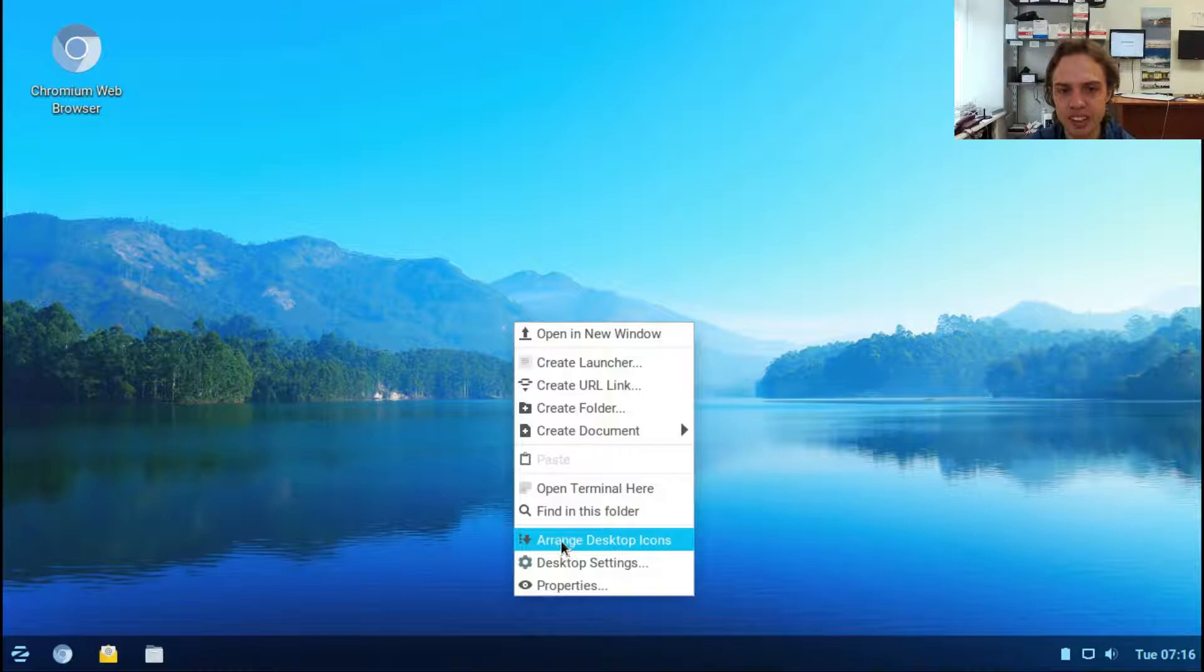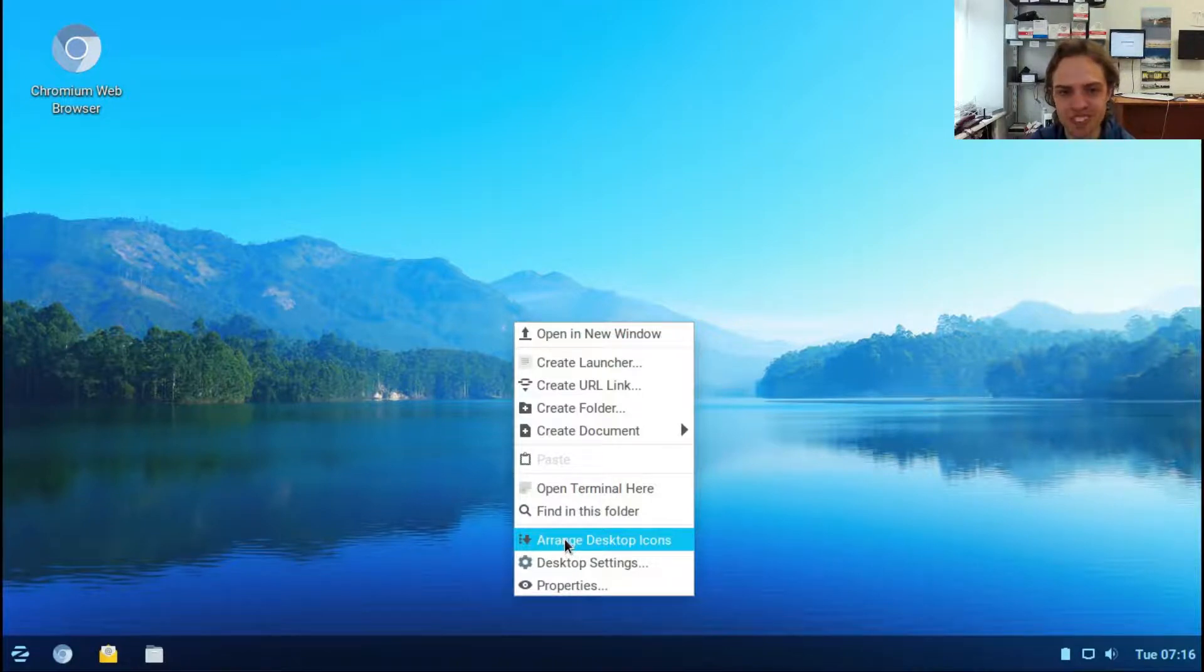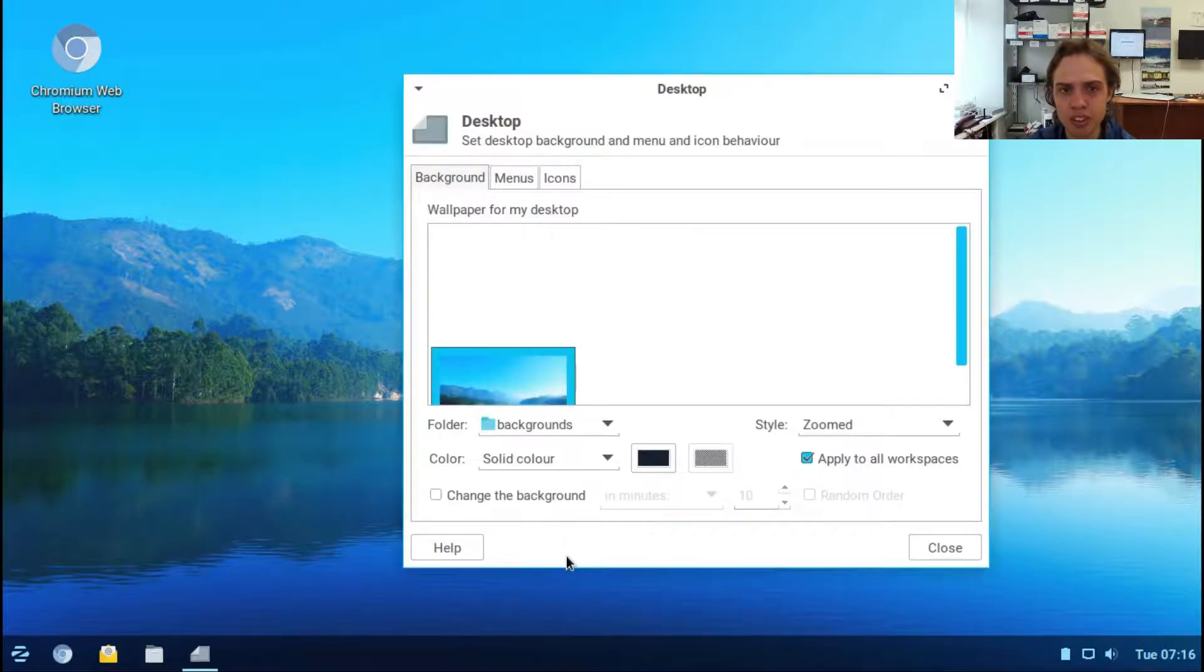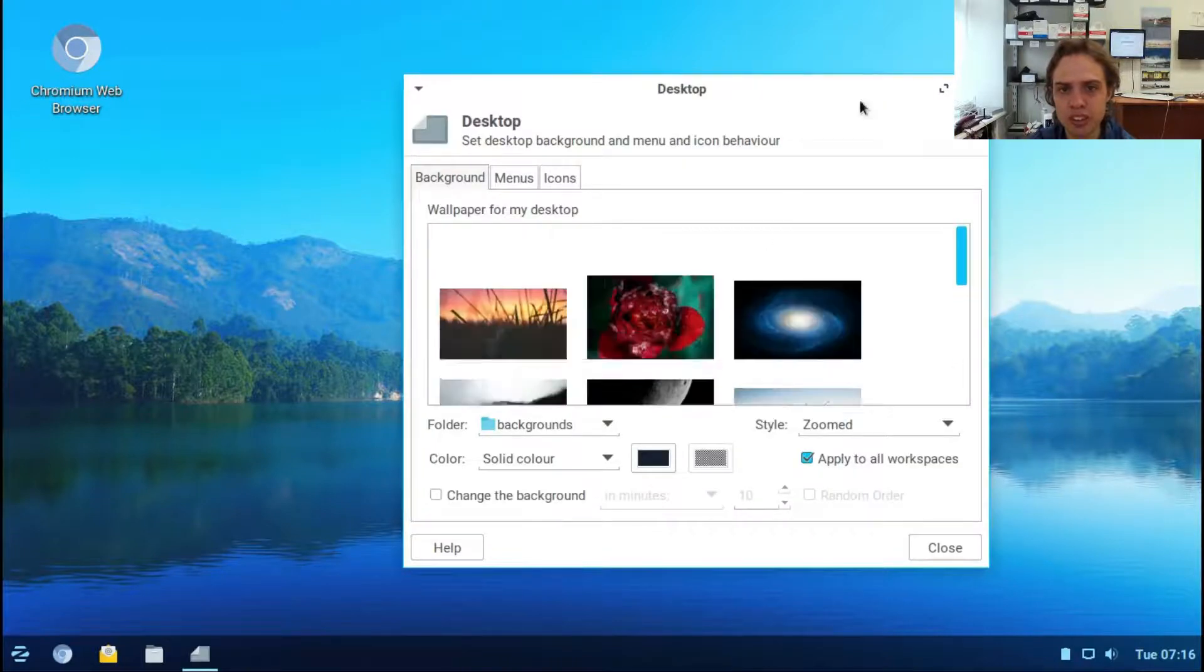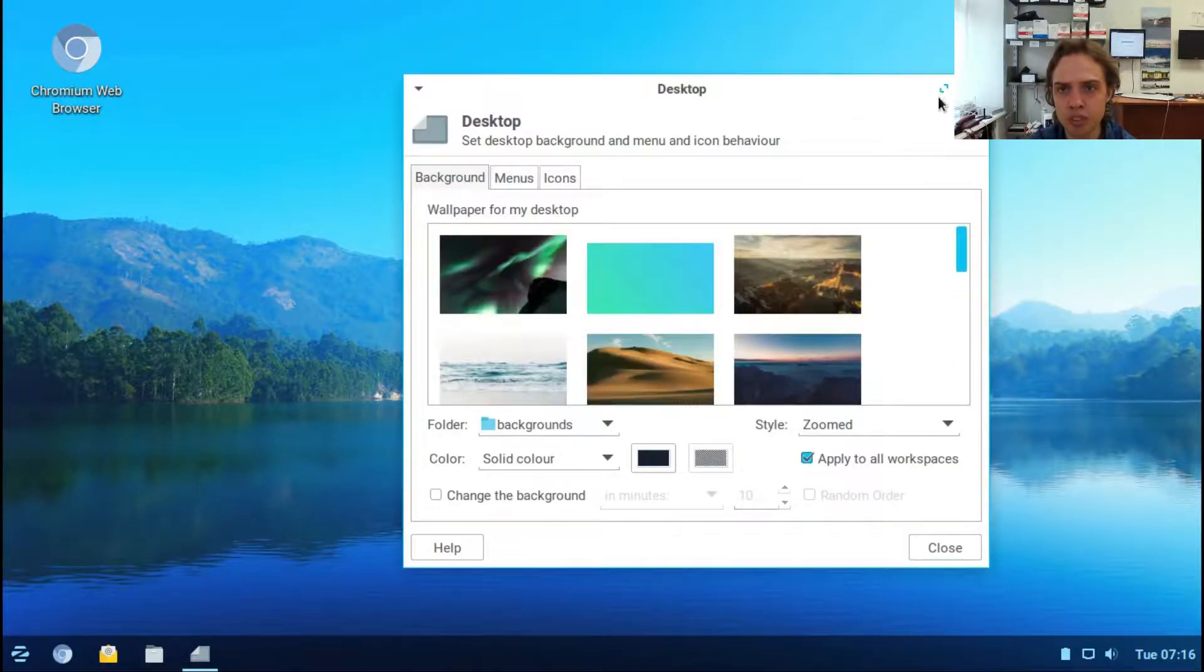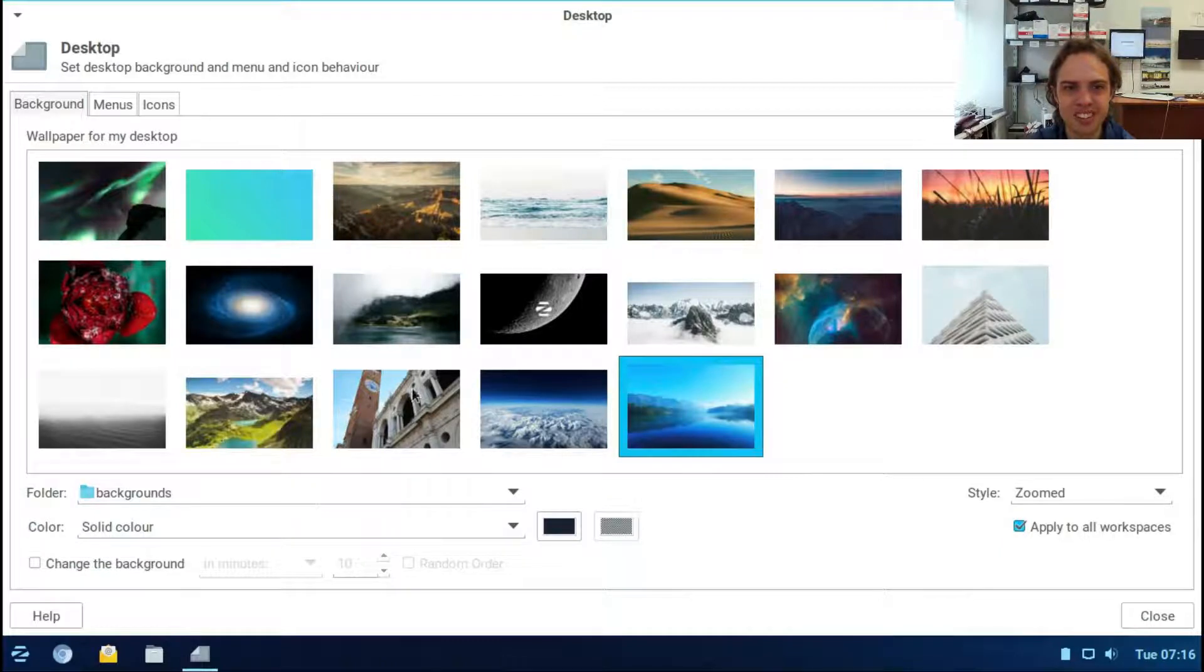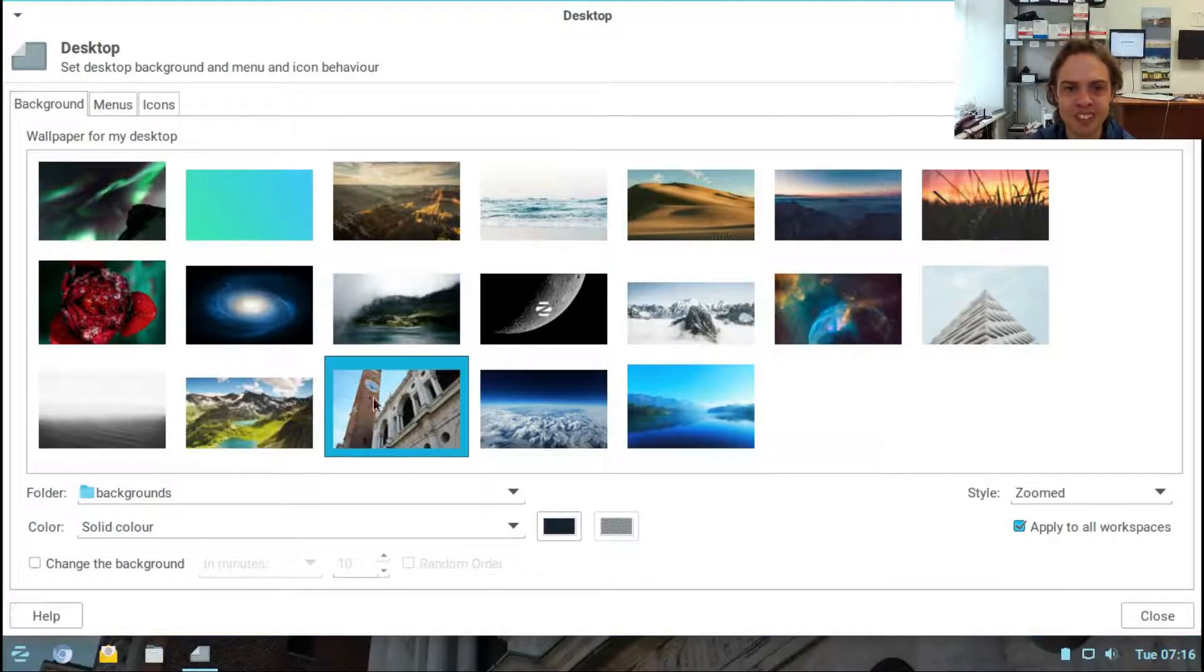You can arrange desktop icons. In desktop settings, you can change your wallpaper. Let's take this old building one.